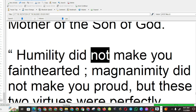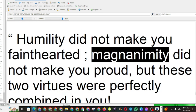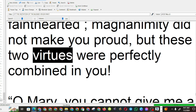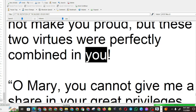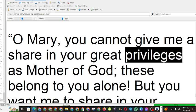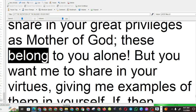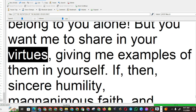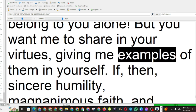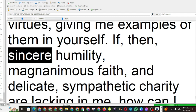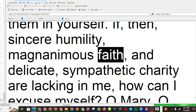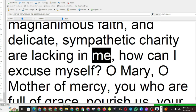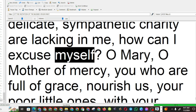Humility did not make you fainthearted, magnanimity did not make you proud, but these two virtues were perfectly combined in you. O Mary, you cannot give me a share in your great privileges as mother of God, these belong to you alone. But you want me to share in your virtues, giving me examples of them in yourself. If, then, sincere humility, magnanimous faith, and delicate, sympathetic charity are lacking in me, how can I excuse myself?